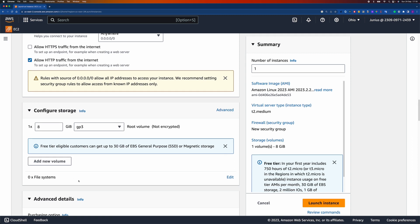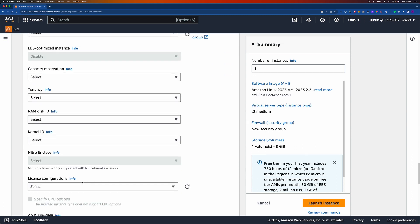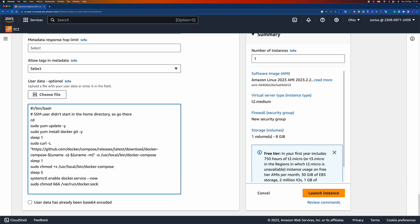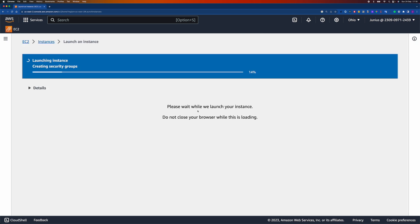The next step is installing Docker Compose. I'm going to provide a script in the user data section. I've already created one — I'll just copy and paste it here. It's straightforward: it updates the system, installs Docker, installs Docker Compose, changes the permissions, and then enables Docker.